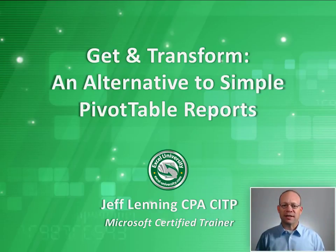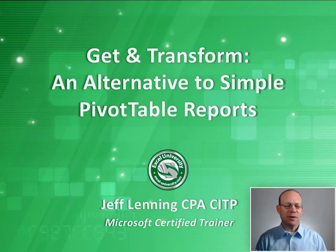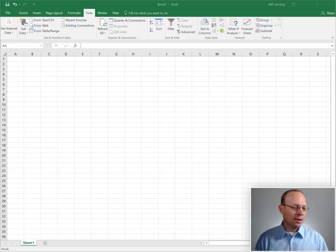Hello and welcome to Get and Transform, an alternative to simple pivot table reports. My name is Jeff and I'm glad that you're here.